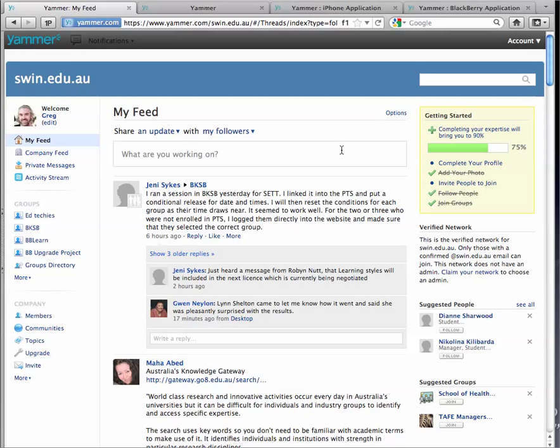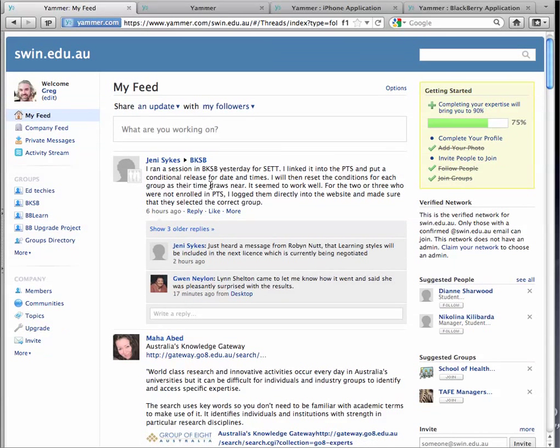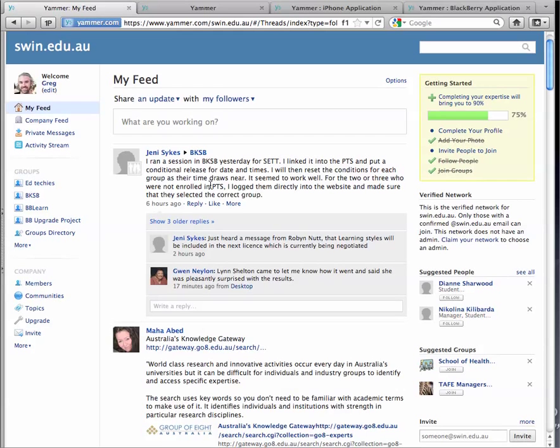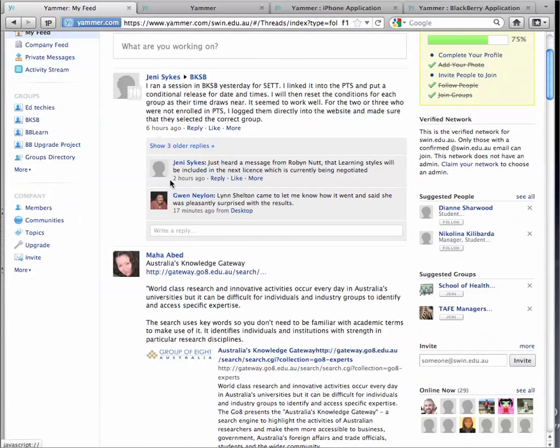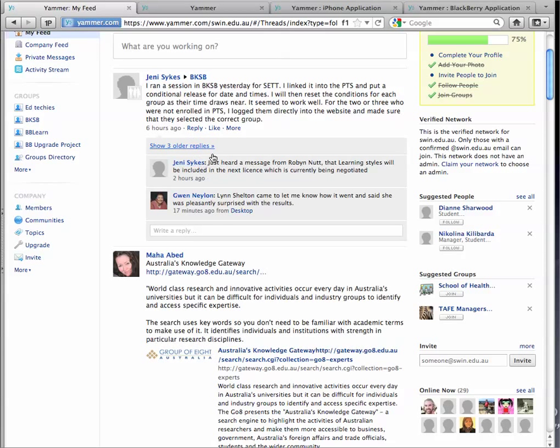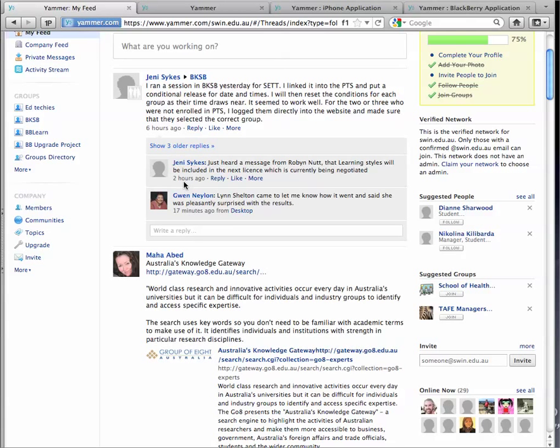So here I am, and I'm in the Yammer website, logged in as, in this case, myself, Greg Bird. And I can see a whole lot of conversations here. I can see messages that have been sent by individuals that work at Swinburne. I can see conversations that come from those messages. So here's a message, and others have replied to it.